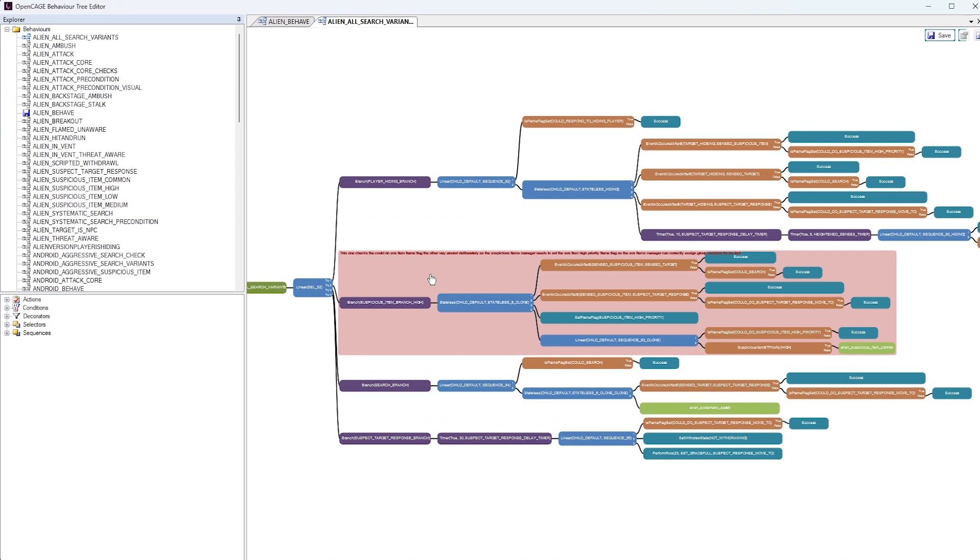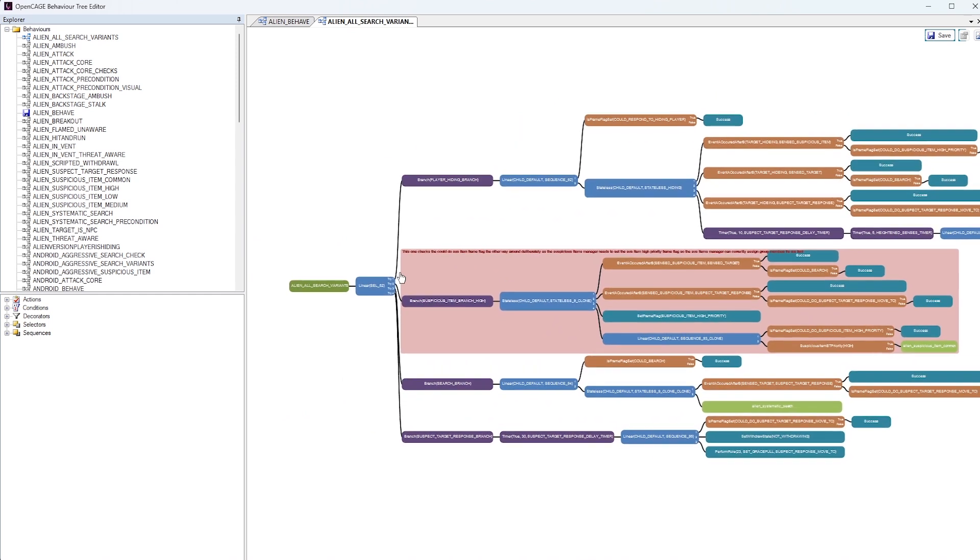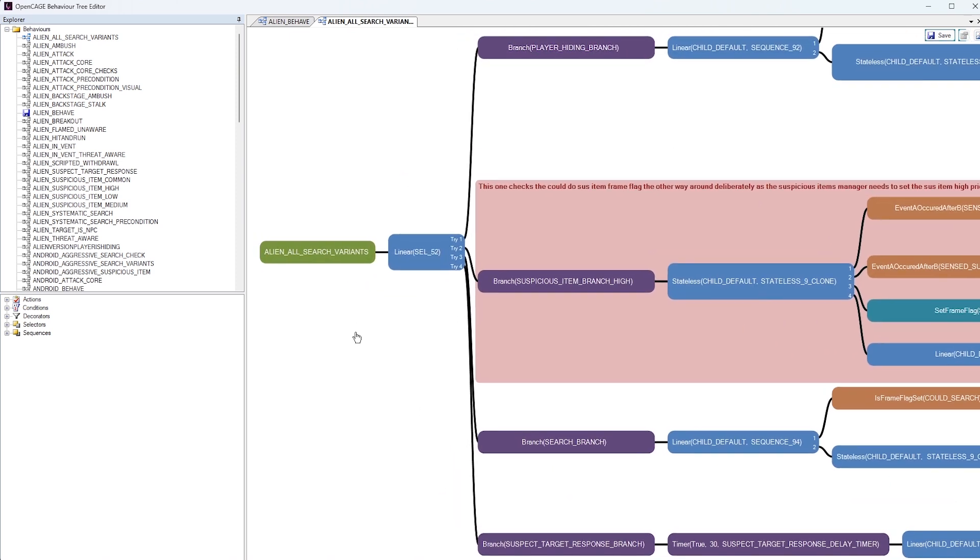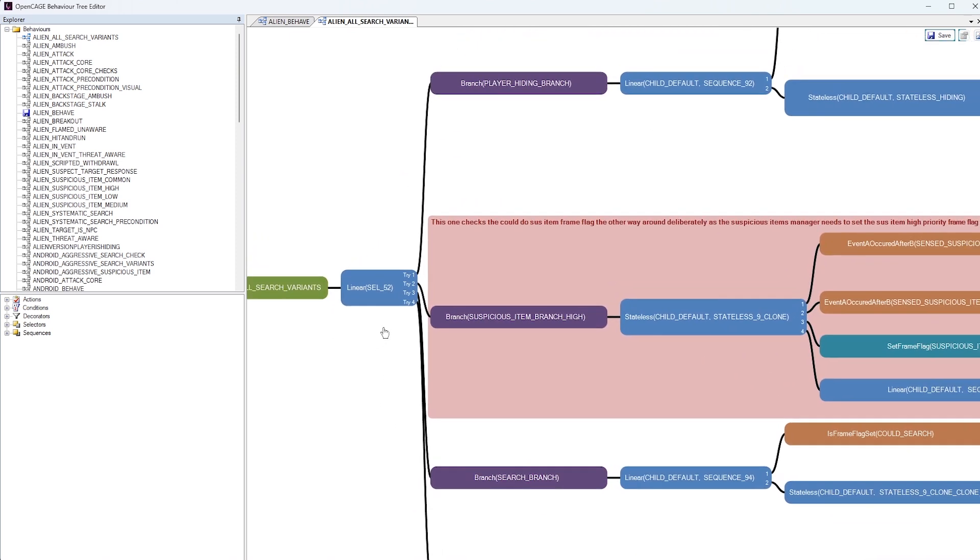We'll go back. Actually, we may as well keep investigating it here. So what is going on here? So you'll notice this node here called linear select 52.